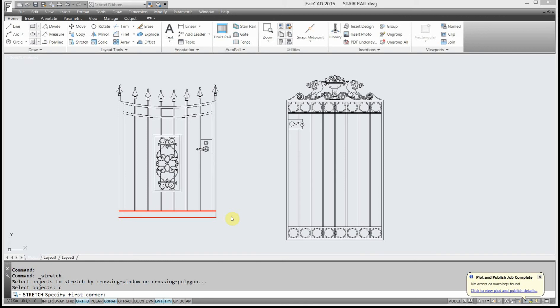Hi, this is Dave Phillippe with FabCAD, and if you've used AutoCAD or FabCAD for any length of time, you've probably come up with what you consider your favorite command. My favorite command in CAD is the stretch command.